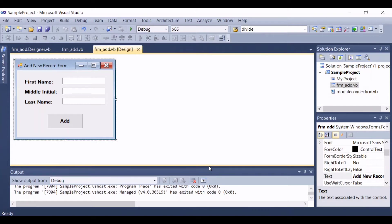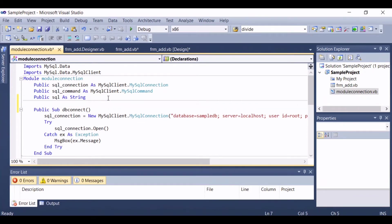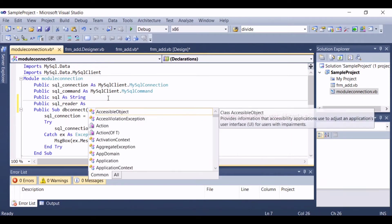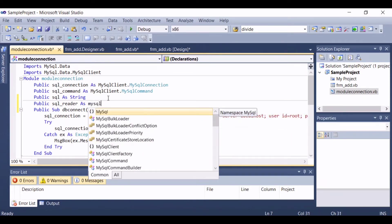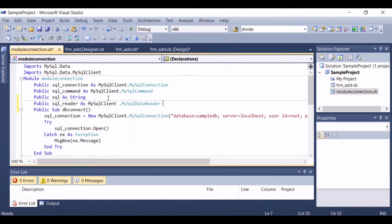So the first thing that we are going to do is to modify the database connection code that was created in the previous video. Let's add a new line of code in here.